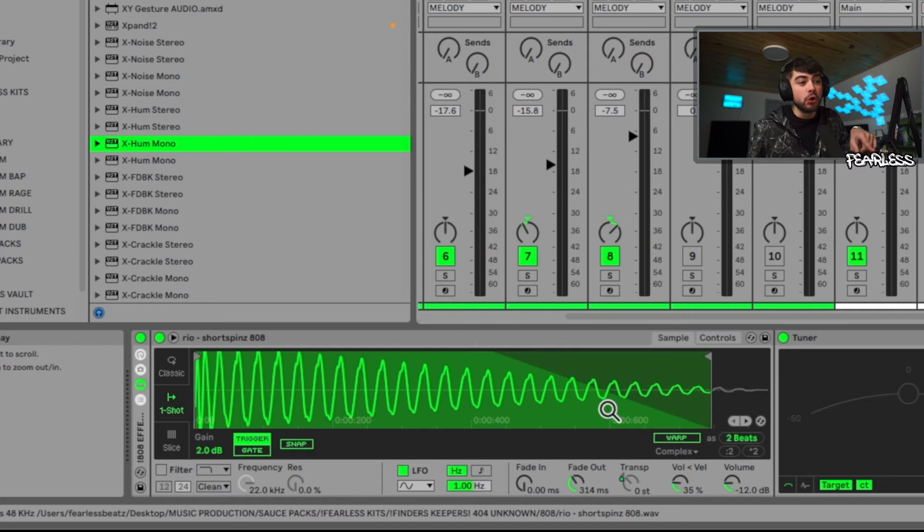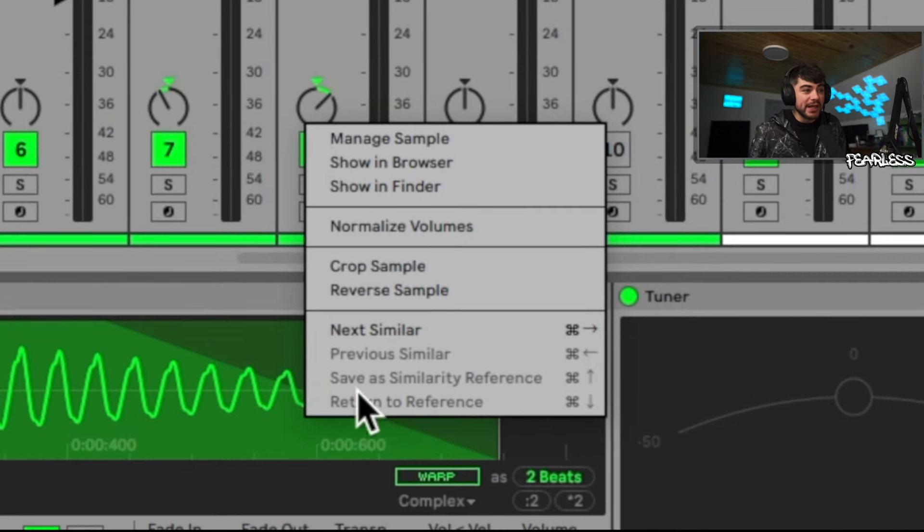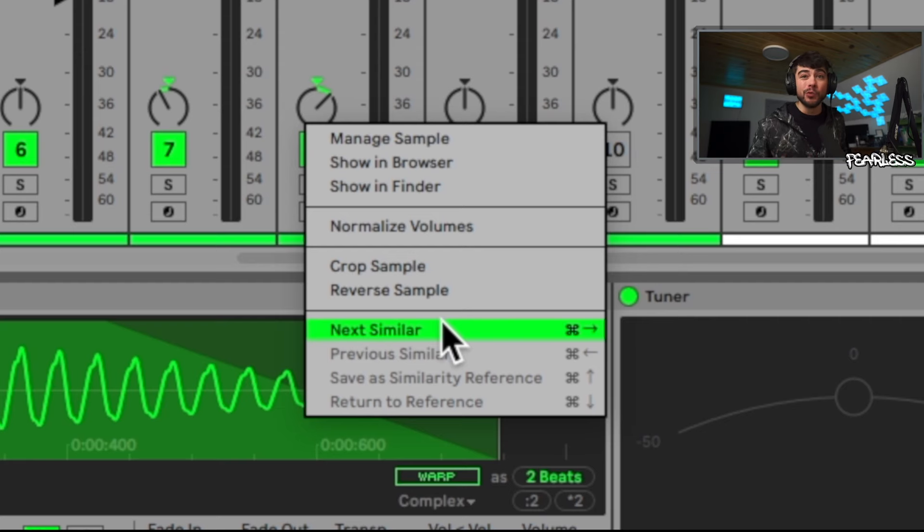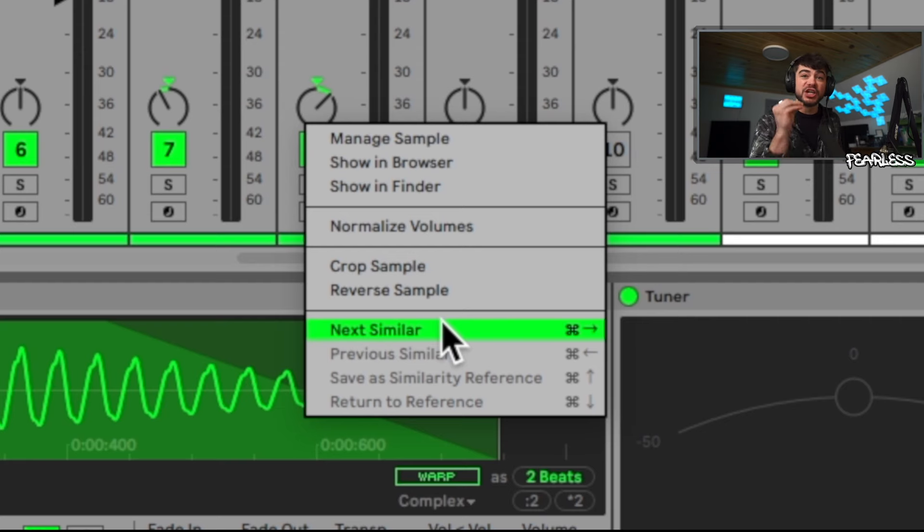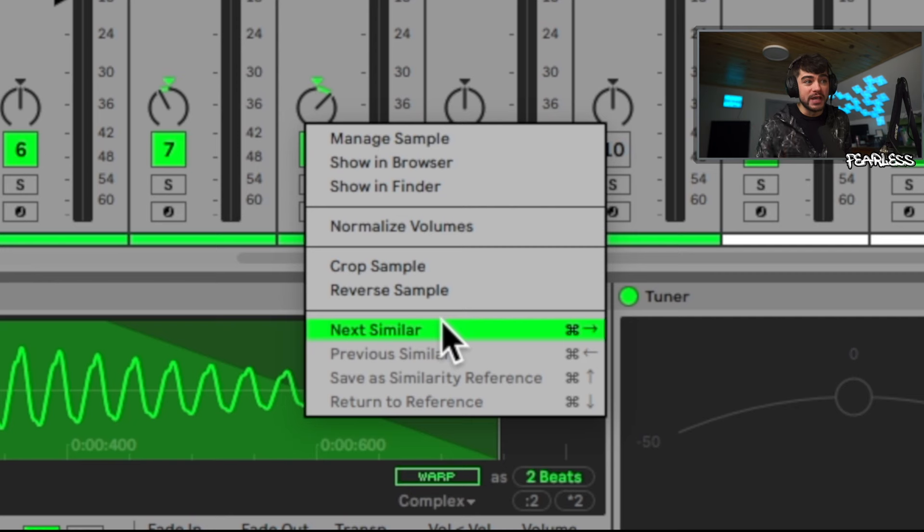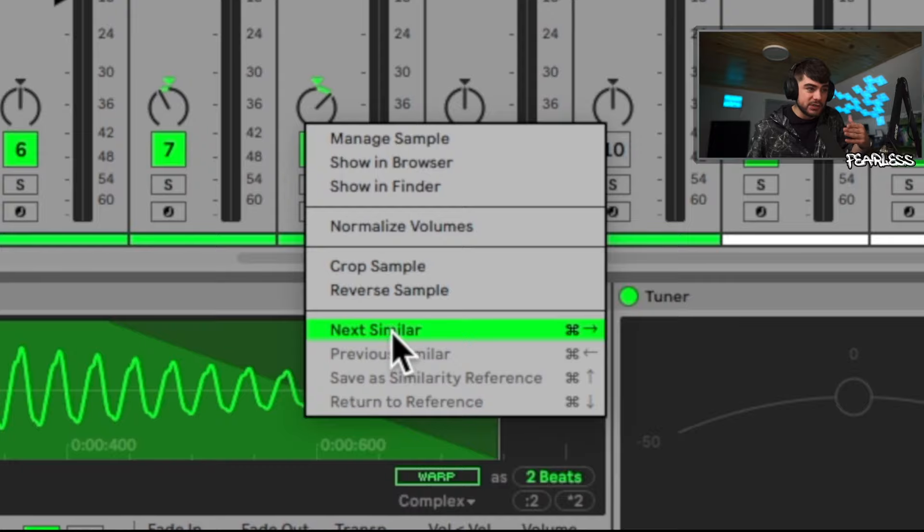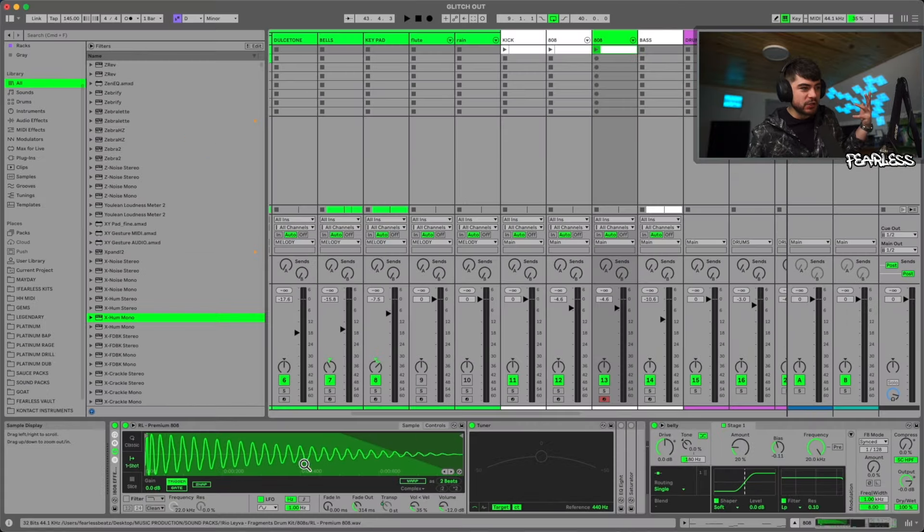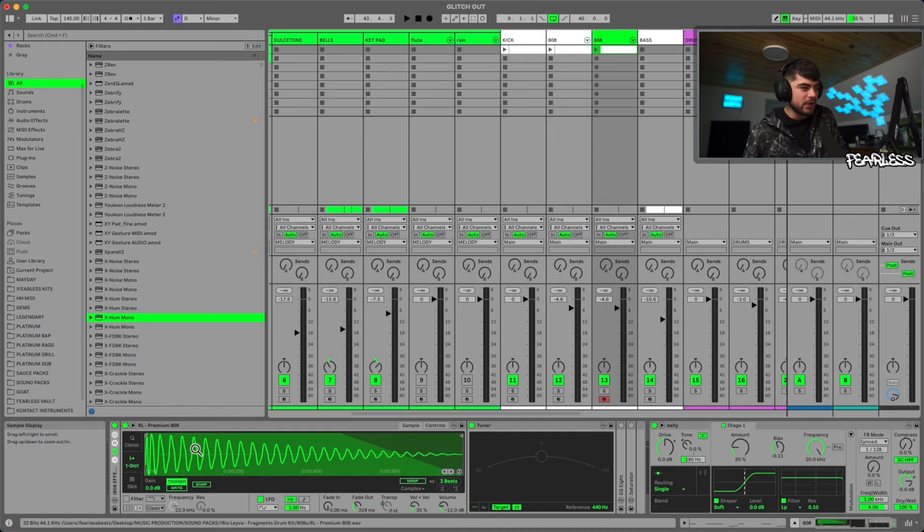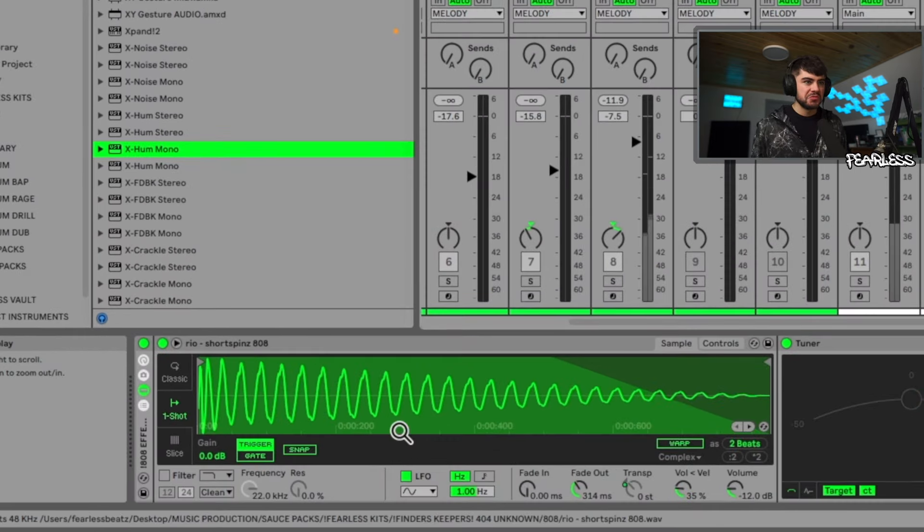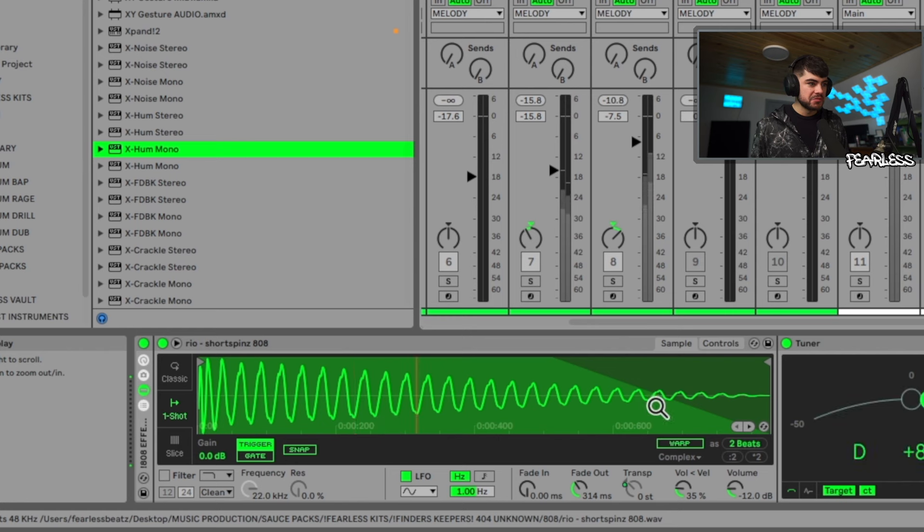There's a couple ways that you can do this. First you'll notice these arrows down here. So when you click this right arrow it's going to start the Similarity Search and pick the closest sample to what you have chosen here. Otherwise you can right click and go to Next Similar here, or you can use the shortcuts that pop up there: Command and right arrow, or if you're on Windows that's Control and right arrow. To start everything off you just have to go to the next one, we can't go to a previous until we've gone to a next one.